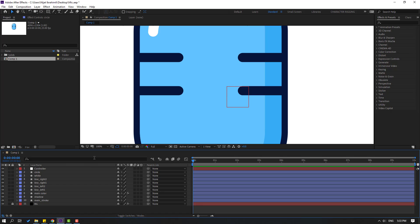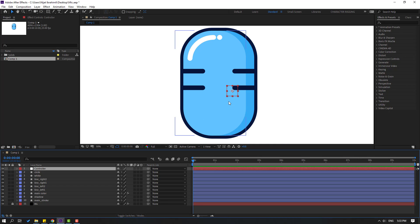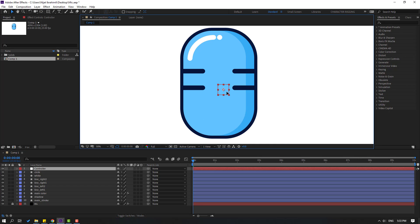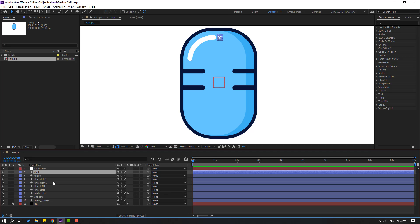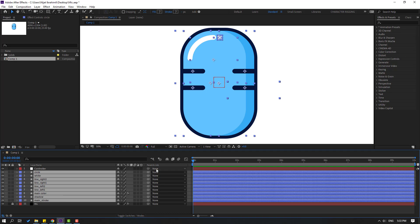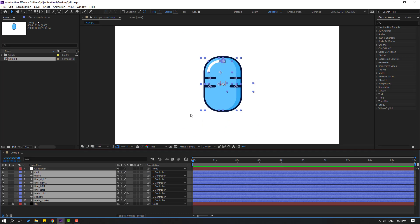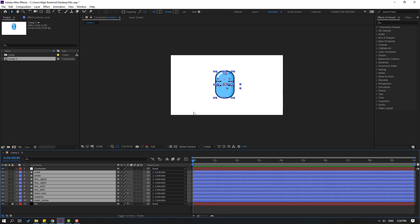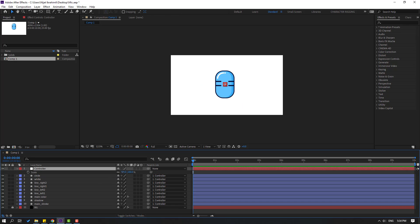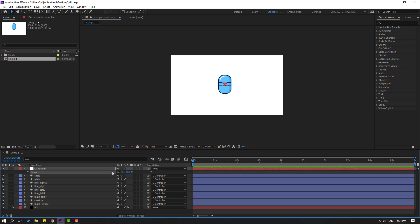Click the selection tool and select this null object. Let's move it to the center, then select all layers and link them to the null object. Select this null, press S to change scale, and let's press P for position.